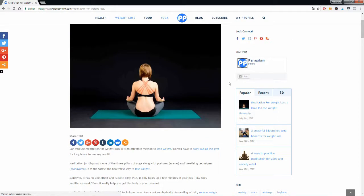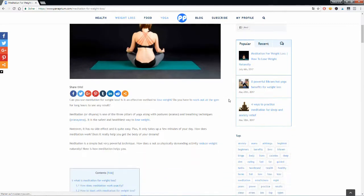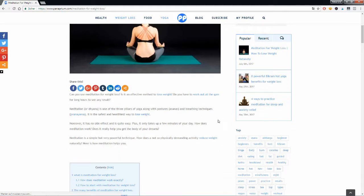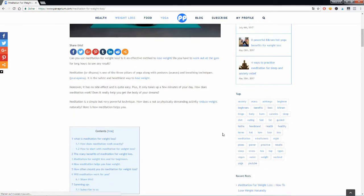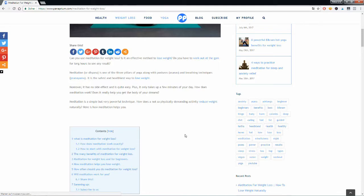Can you lose weight with meditation at all? Well, meditation is one of the three pillars of yoga along with postures and breathing techniques. It's the safest and healthiest way to lose weight. It is quite easy, has no side effects, you can practice at home and it only takes up a few minutes of your day.